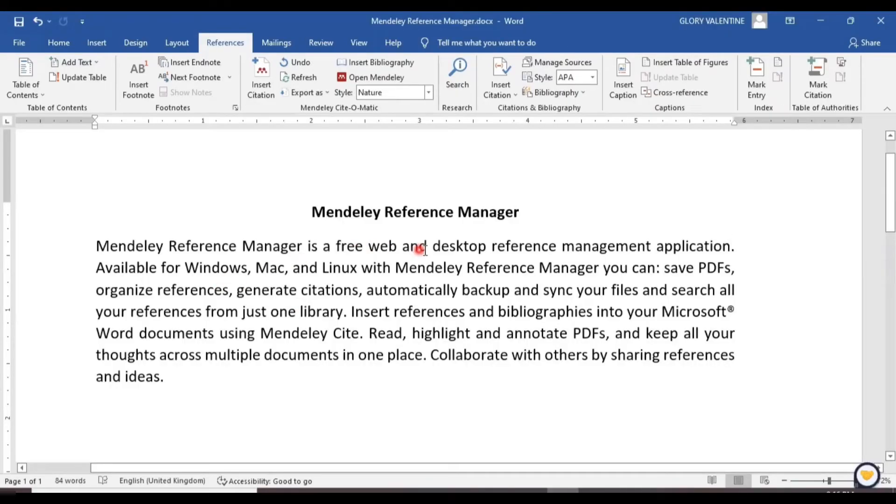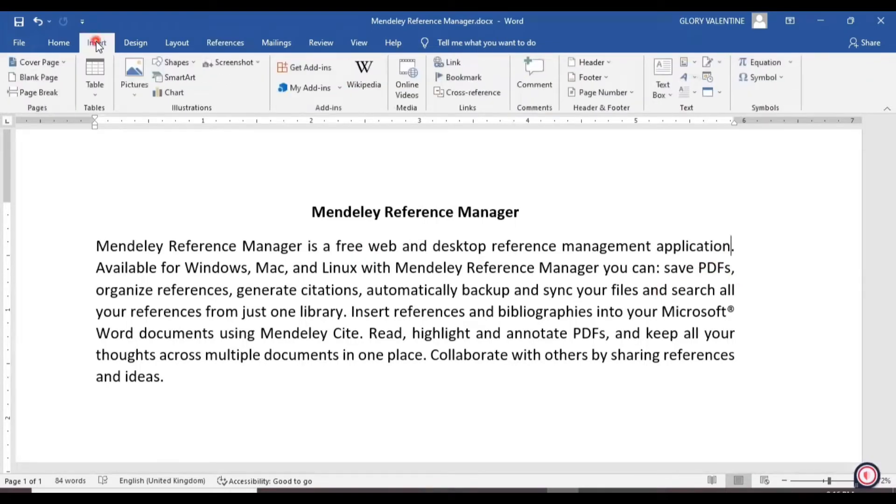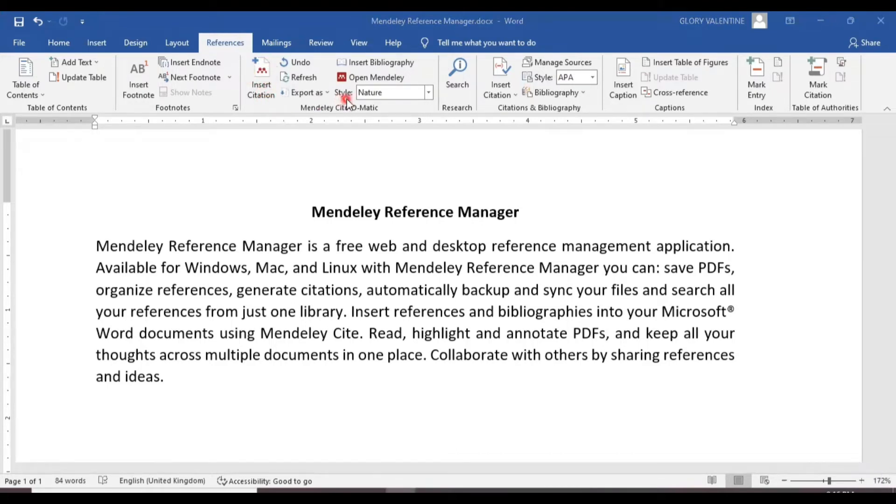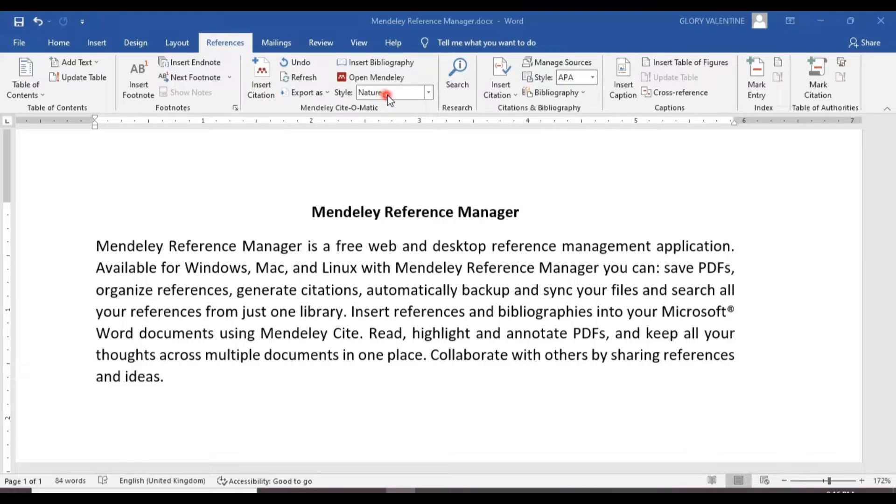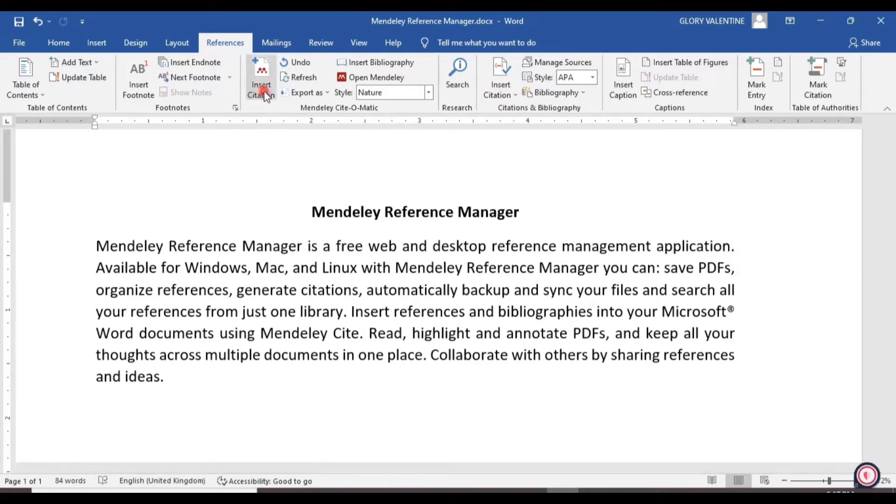Let's get started. Here is the document which we will use to practice the bibliography. Go to the Insert tab, click on References, and you will see Insert Citation. This tool here is Nature, which we will edit to have our own custom bibliography. If you want to insert a citation, click on Insert Citation.